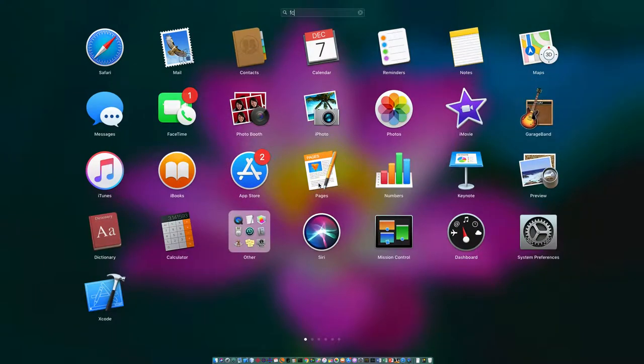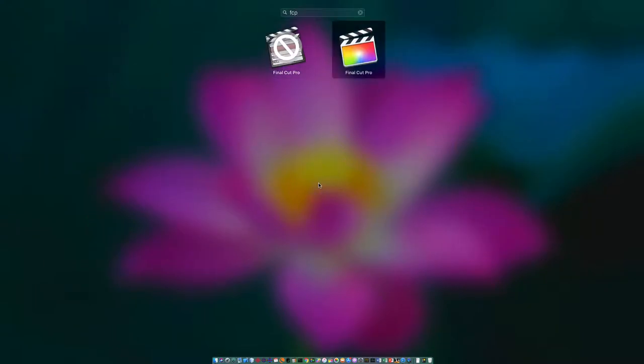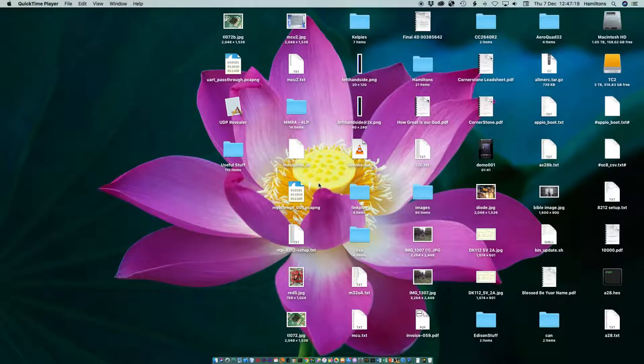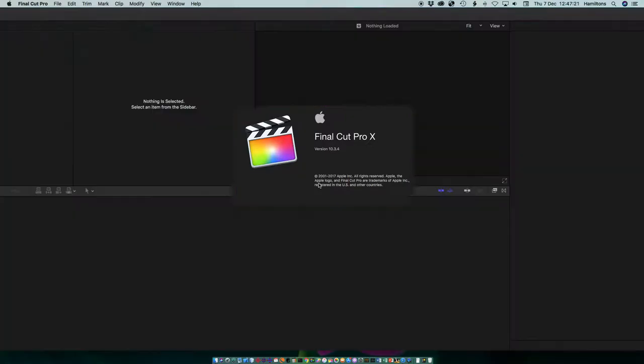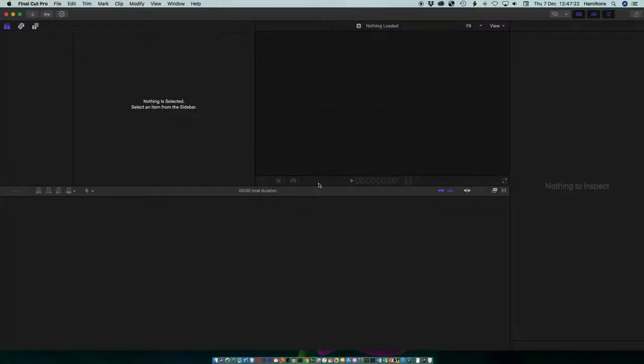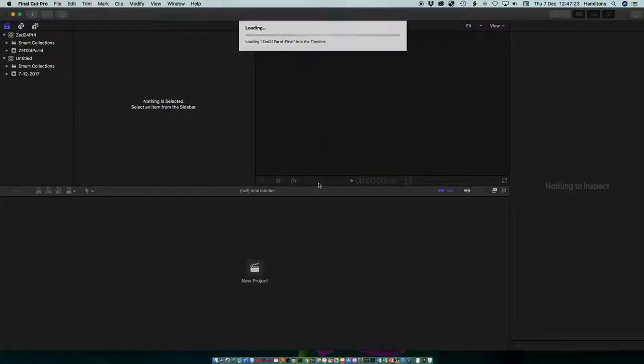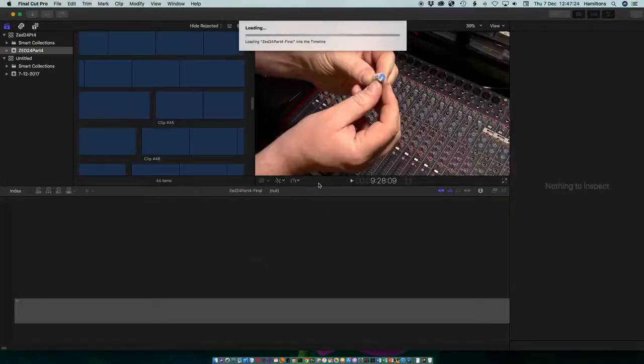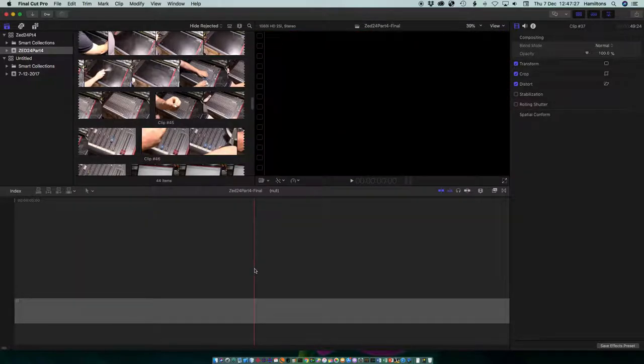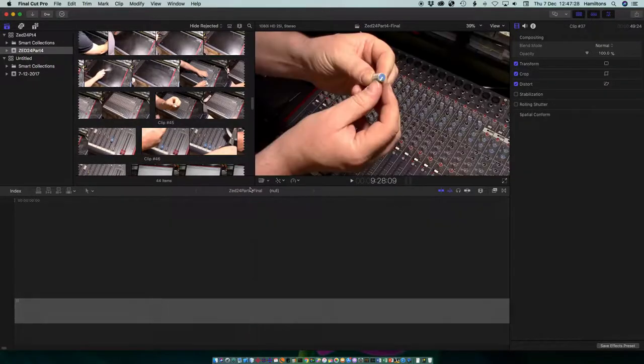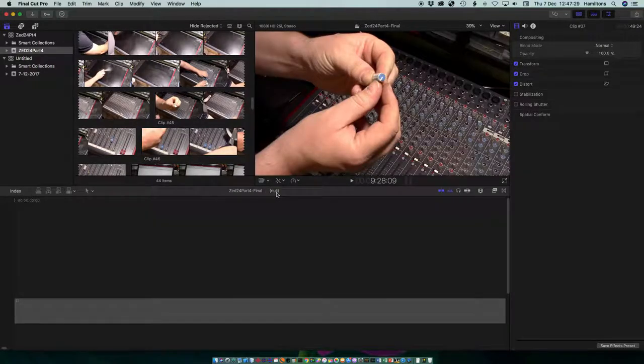Let's have some fun causing Final Cut Pro to crash. I'm going to launch Final Cut Pro and just let it reopen the project I was first working on. First thing we notice is this null here.